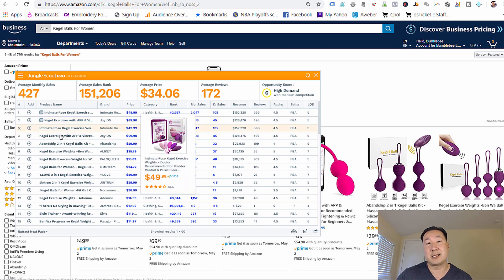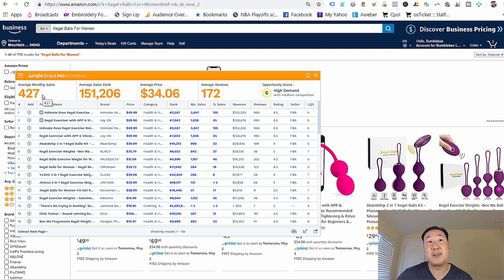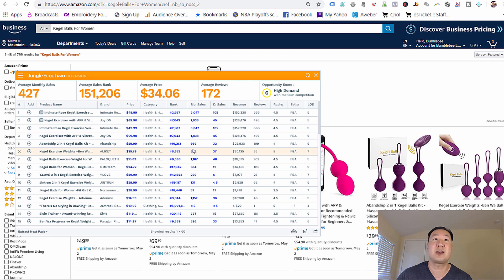But bottom line, I'll tell you the guidelines that I'm looking for. I'm looking for average monthly sales of at least 150 across the board. I'm looking for an average price of over 20 bucks. And I'm looking for the average reviews in the low hundreds or preferably less than 100.